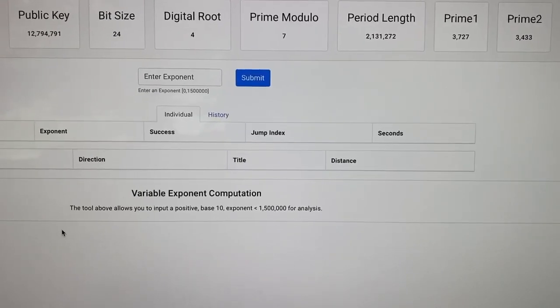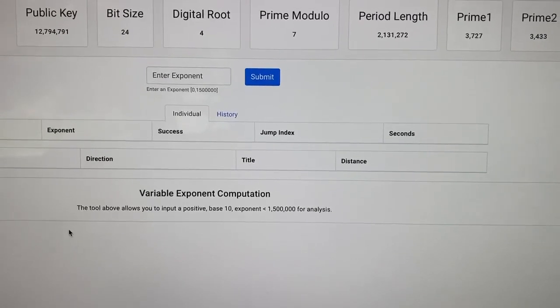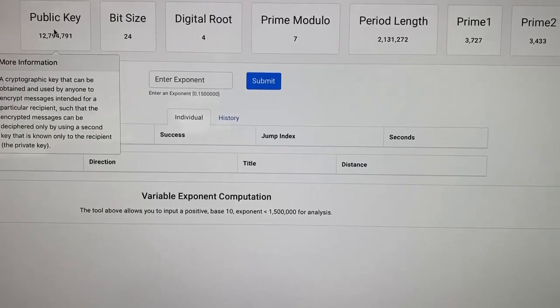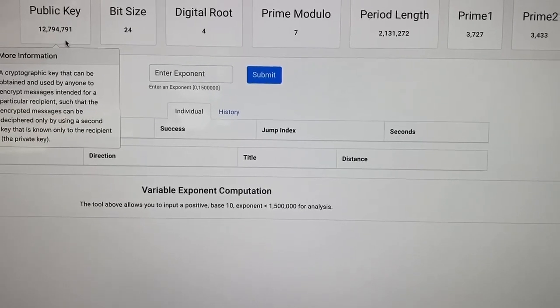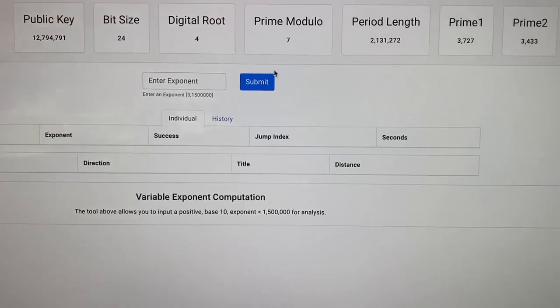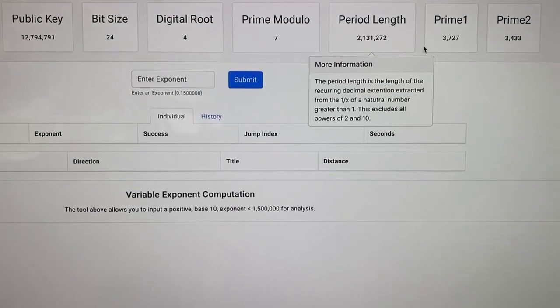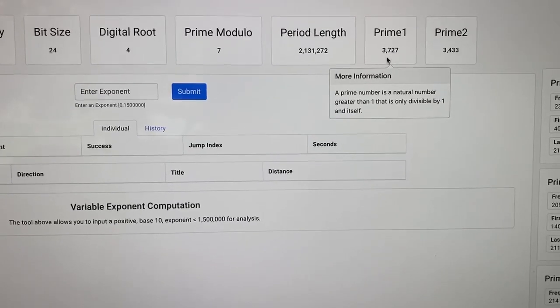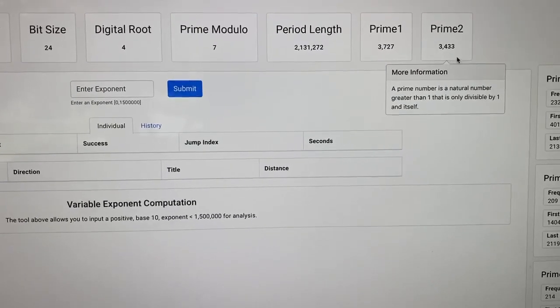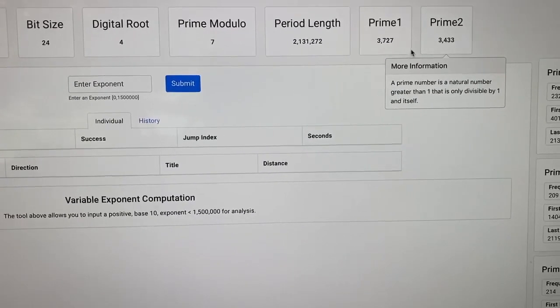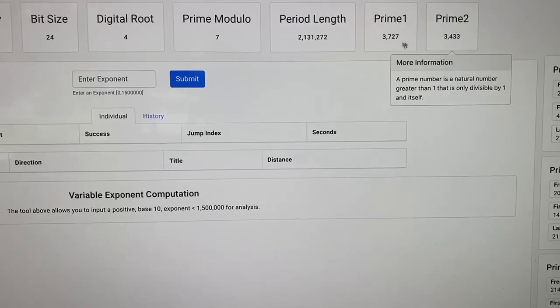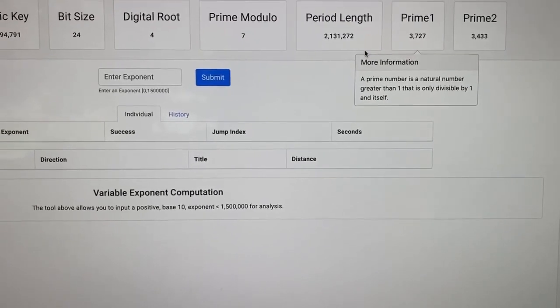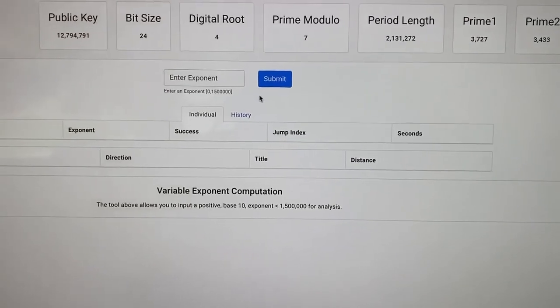What this is looking at is a public key of 12,794,791 and has a period length of 2.1 million digits. First prime factor is 3,727 and the other is 3,433. You tend to get numbers that are similar like that when you're limiting it to a particular size bit.